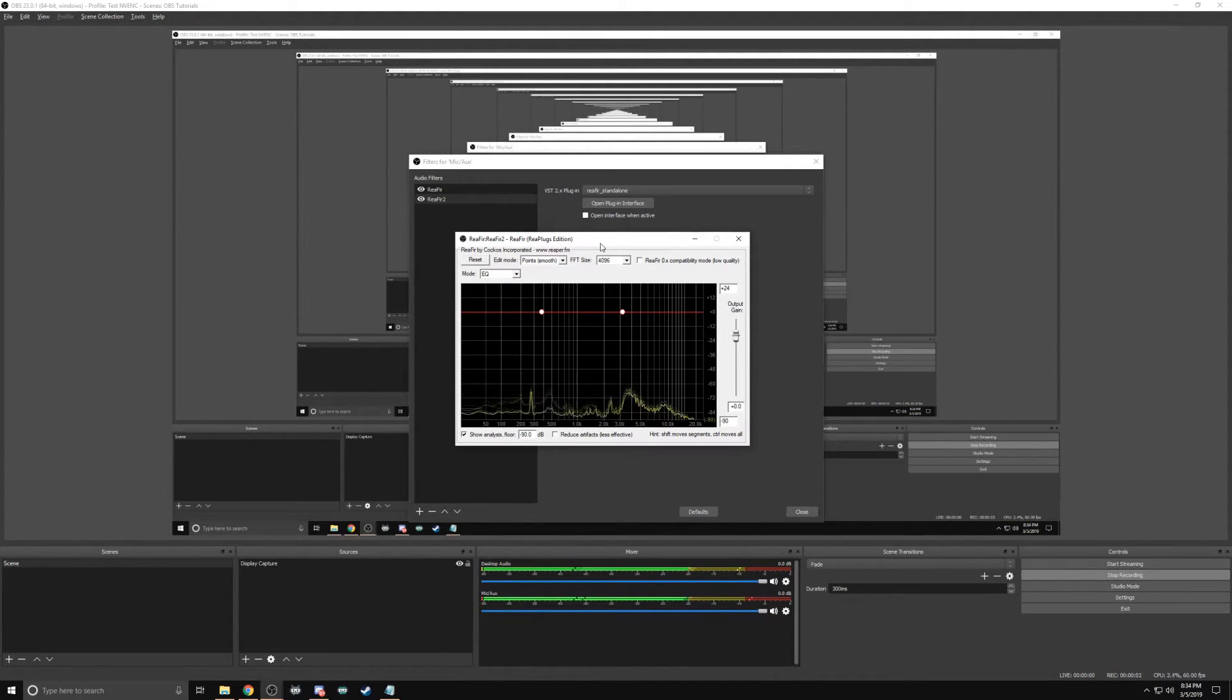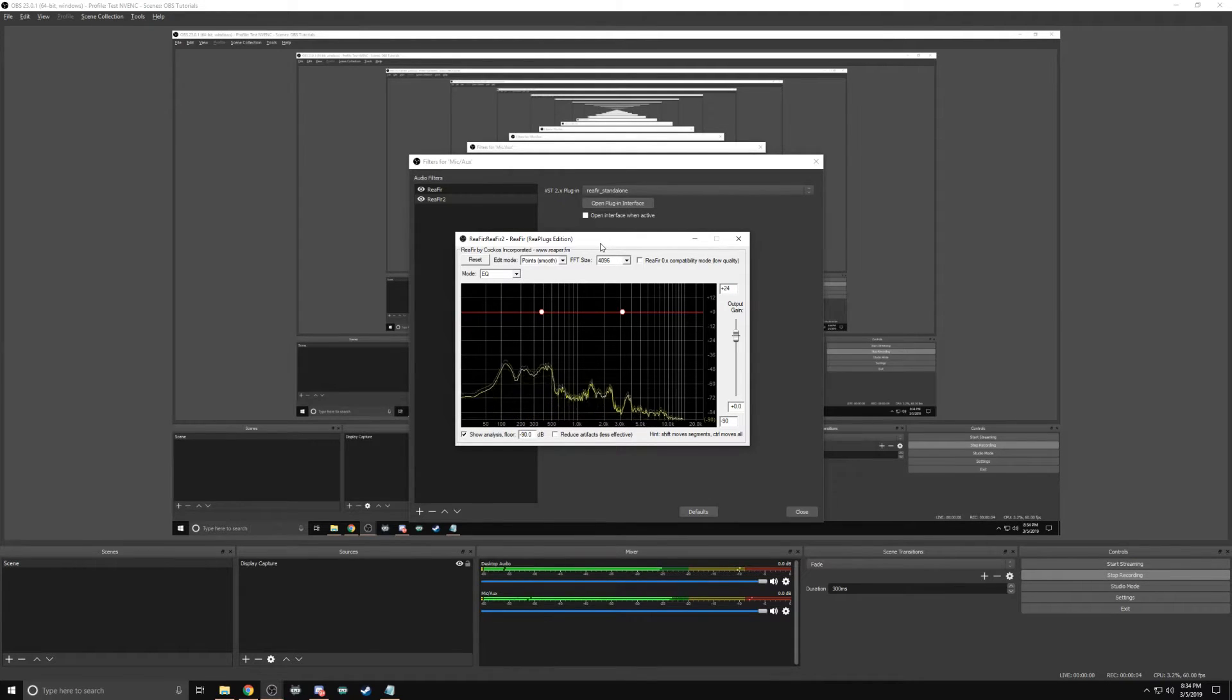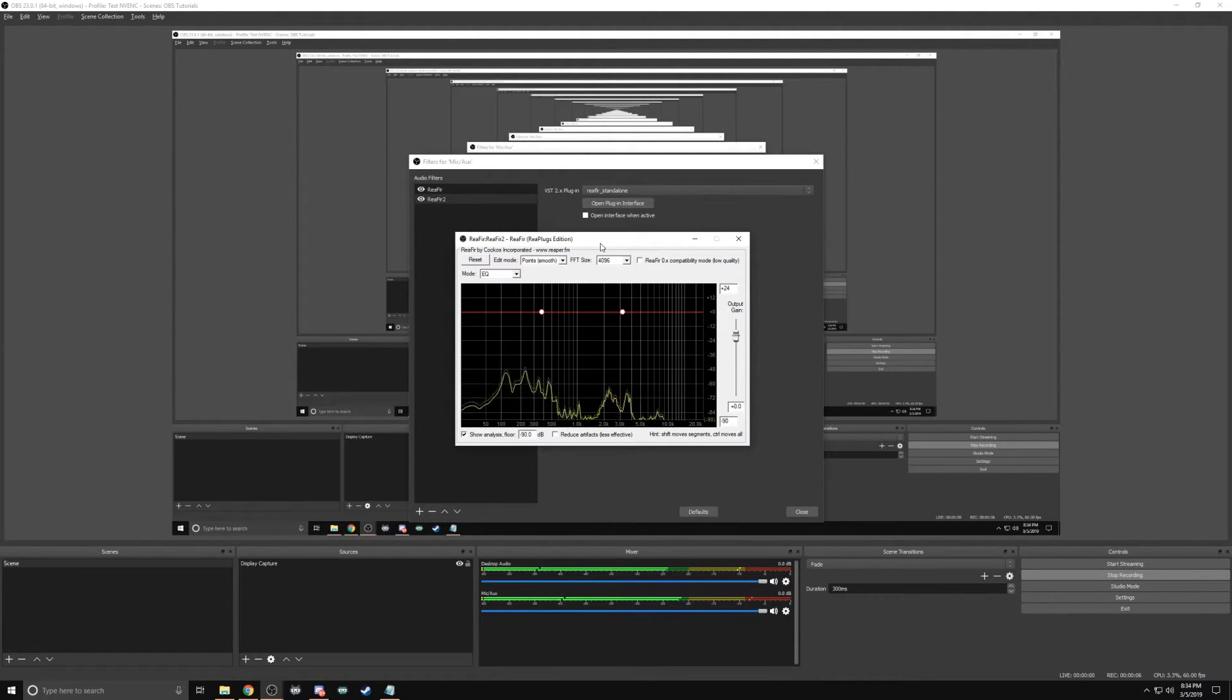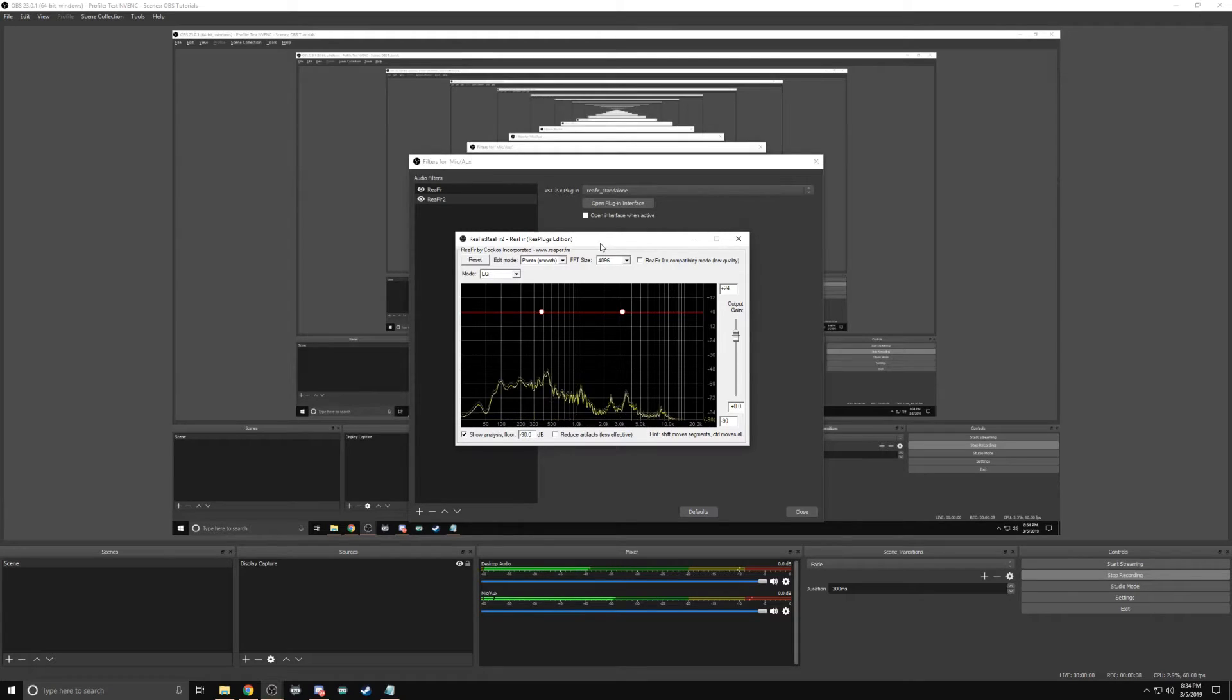I have to tell you the steps first and then demonstrate because the VST will pick up my voice and think it is part of the background noises. So listen and watch.